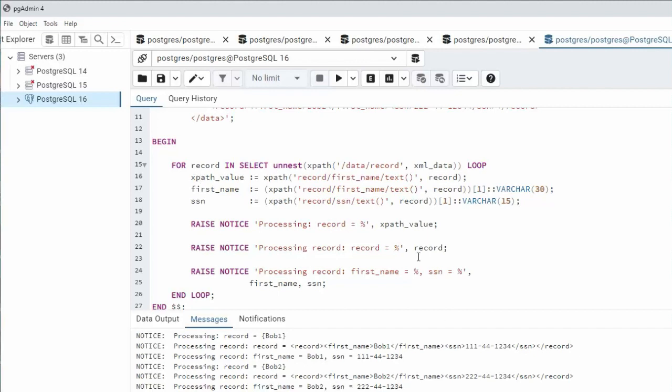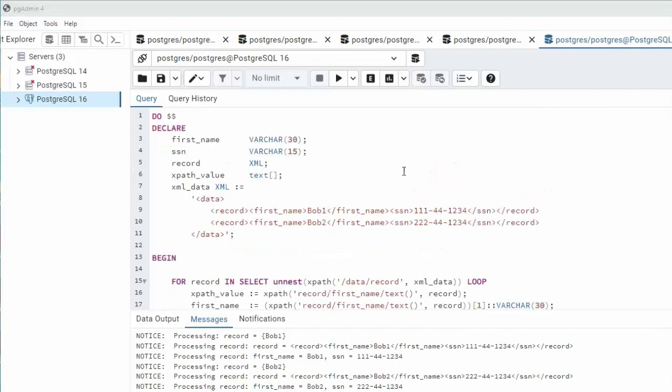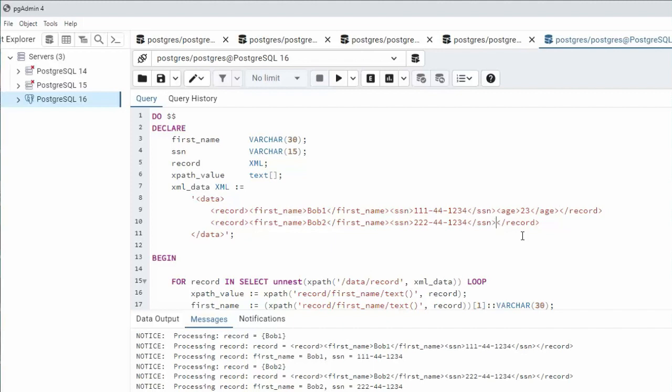Now let me just show you one more thing that might hang you up that you'll need to fix. Let's do it. Let's add one more element to this XML and it's going to be age. So here we have age 23 and then 32.